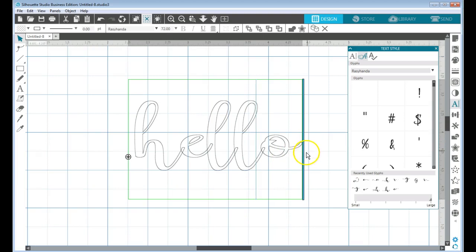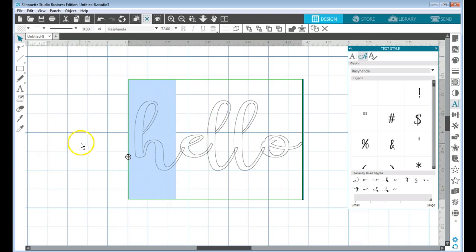So I'm going back now to my text with my little text bar here, and I can highlight the letter that I want to change.